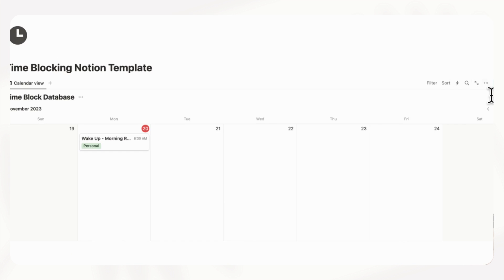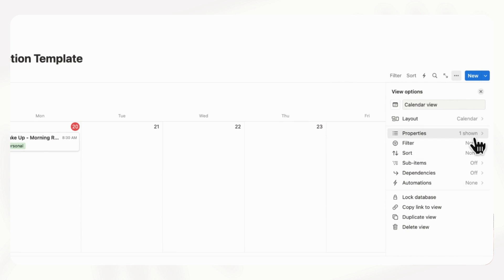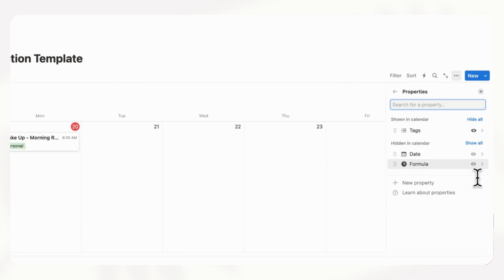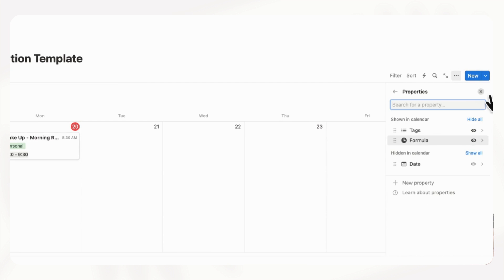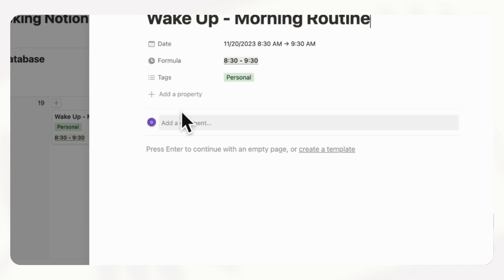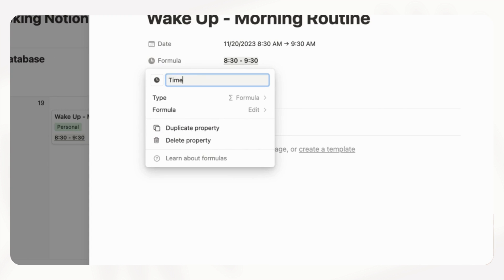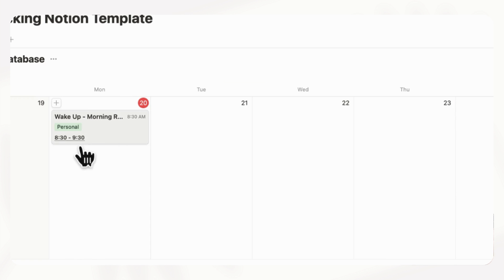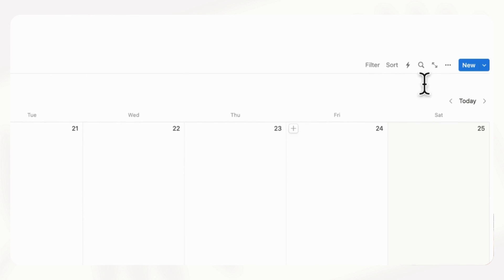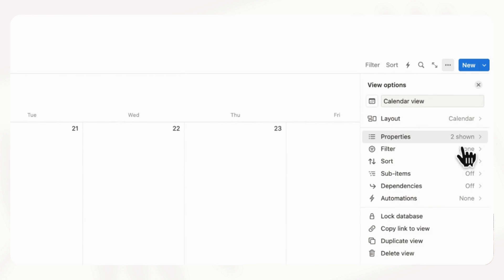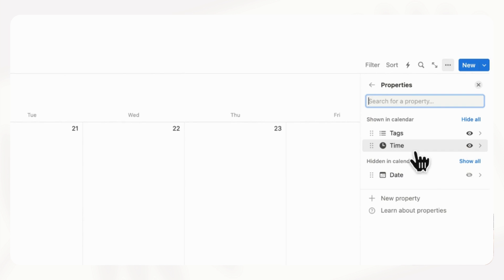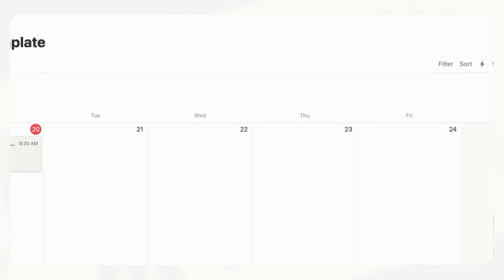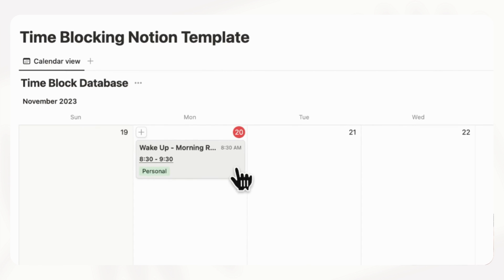If we click out now we can show this by going to the three dots, properties, and then show formula. Let's also change the name so it's not called formula — we'll change it to 'time'. And we can move this up a bit so that it's above the personal tag. Going to properties we can adjust where this shows up by dragging it. Now we have 'Wake Up Morning Routine 8:30 to 9:30' very clearly marked.